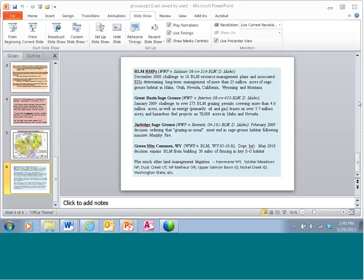Someone was wondering if these slides could be posted to the sage-grouse listserv. The answer is yes — we'll make all of this available.